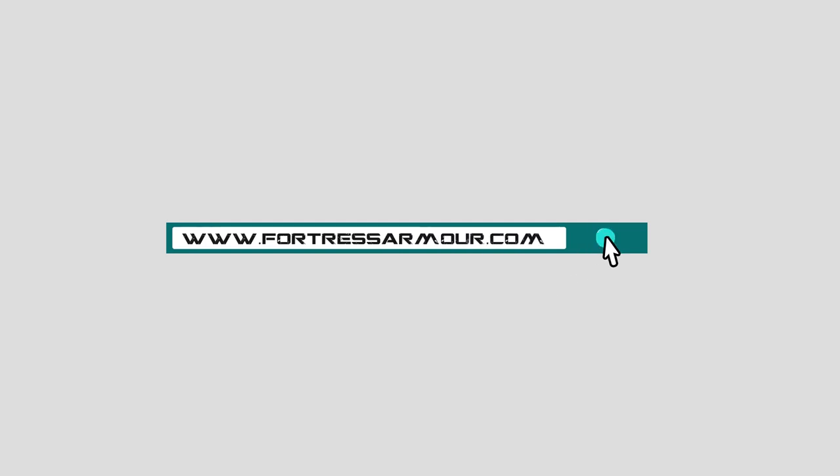For more information please visit www.fortressarmour.com